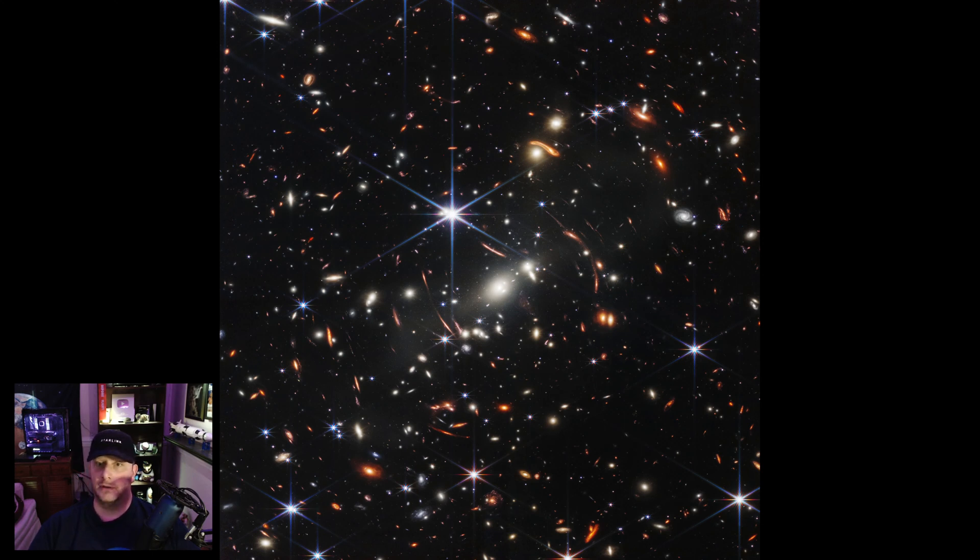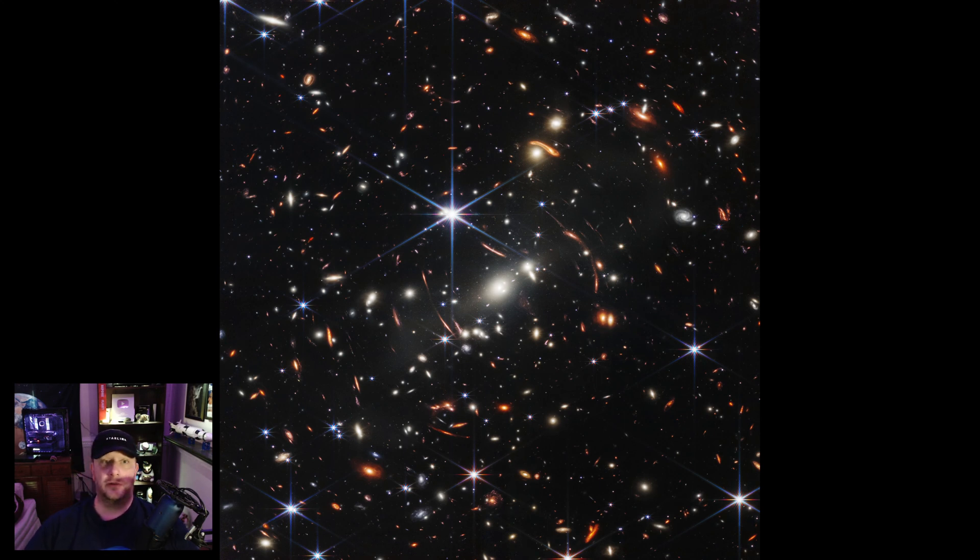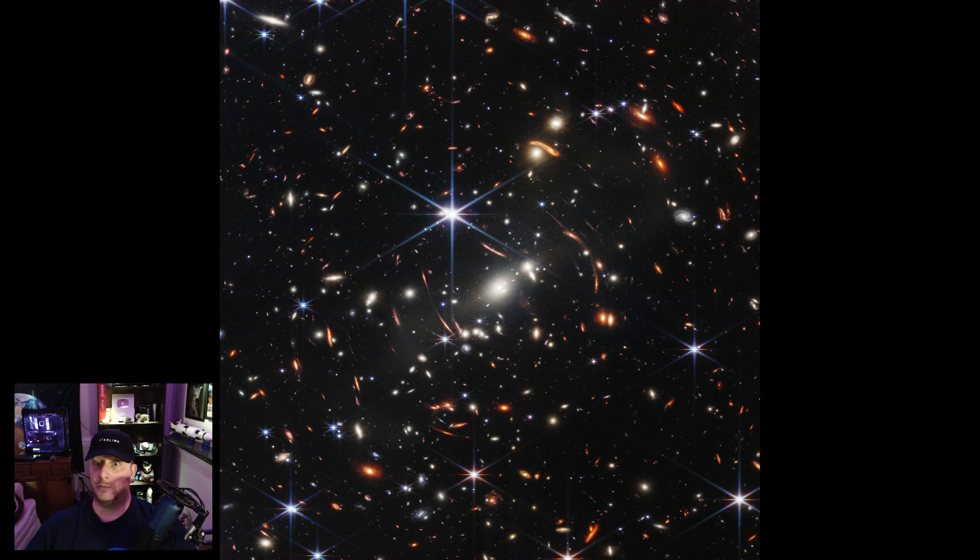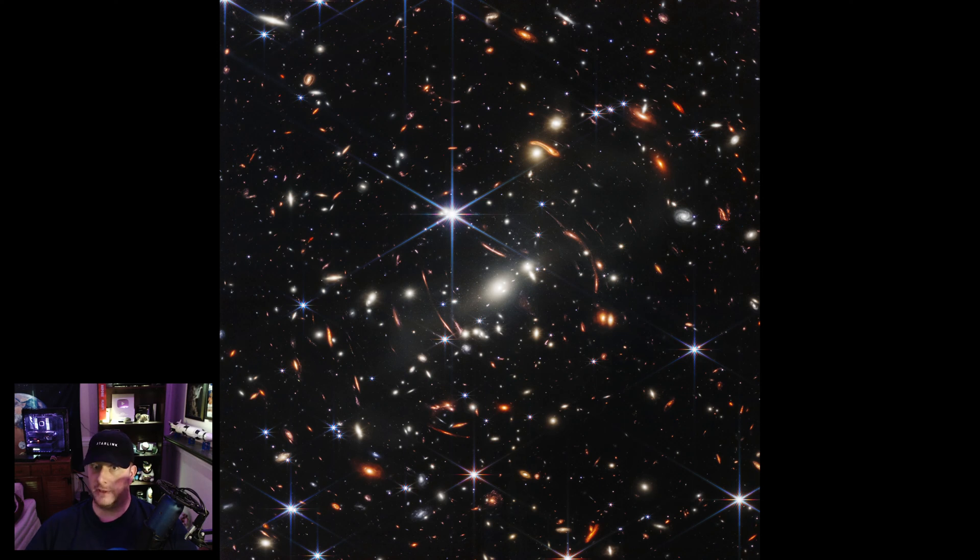The result is spectacular. So this, what we are seeing here, is Webb's first deep field image. This image was captured with just 12 hours of exposure, versus the Hubble telescope's two weeks of exposure for a far inferior image of the same region.